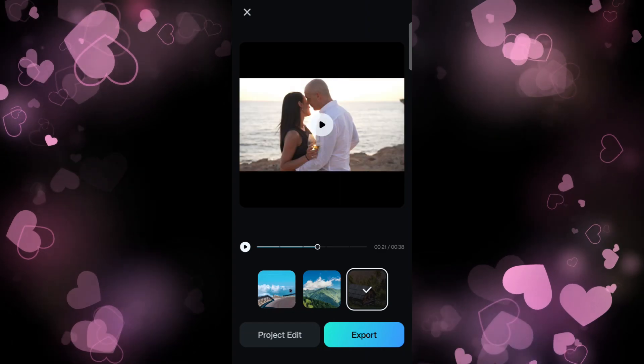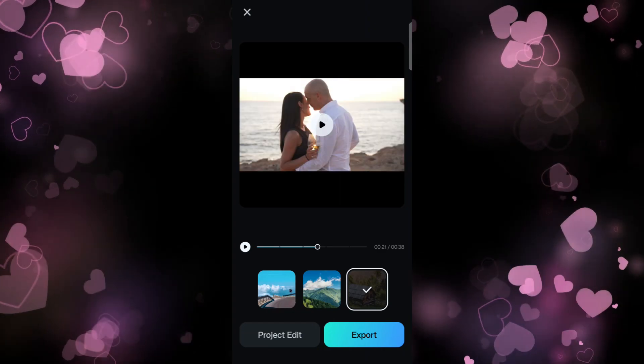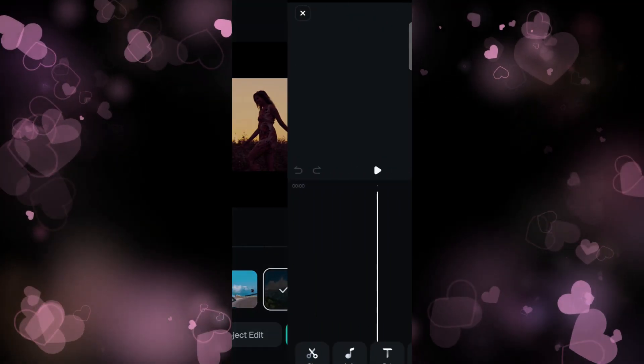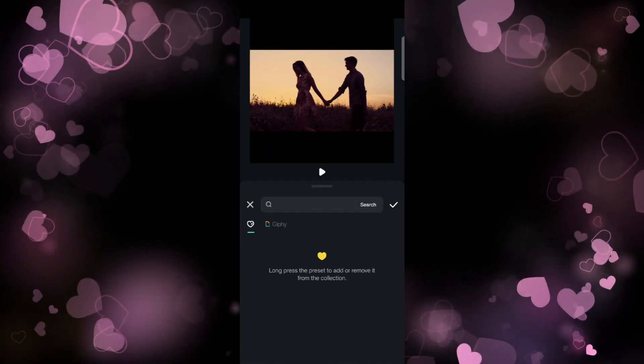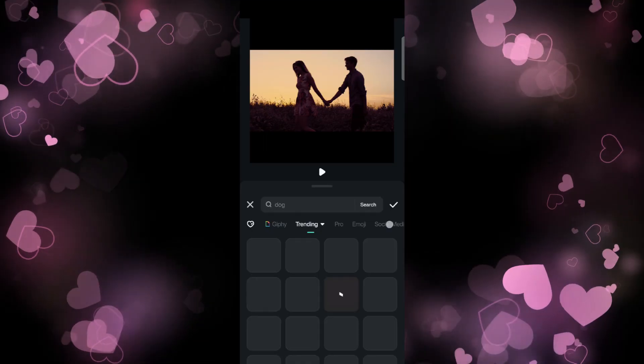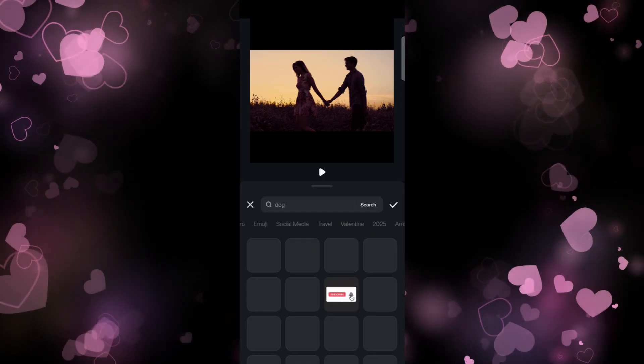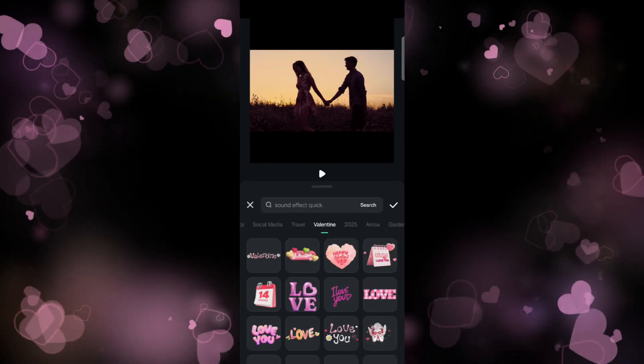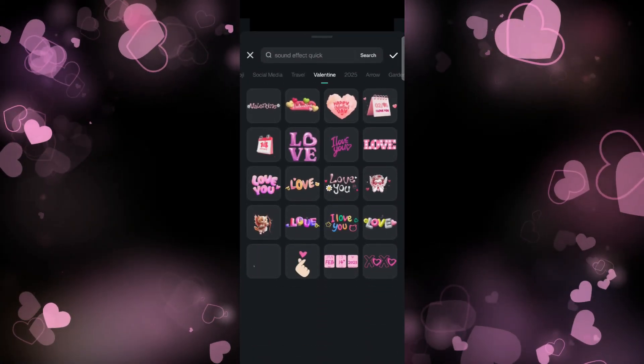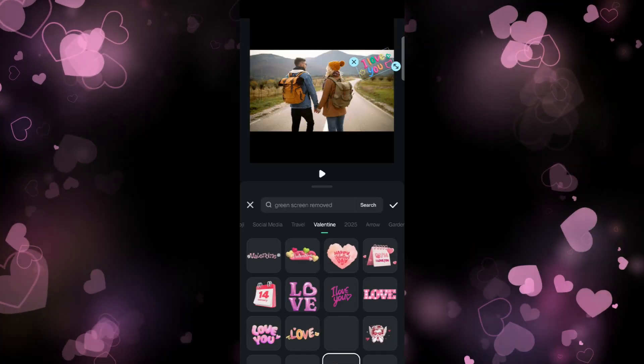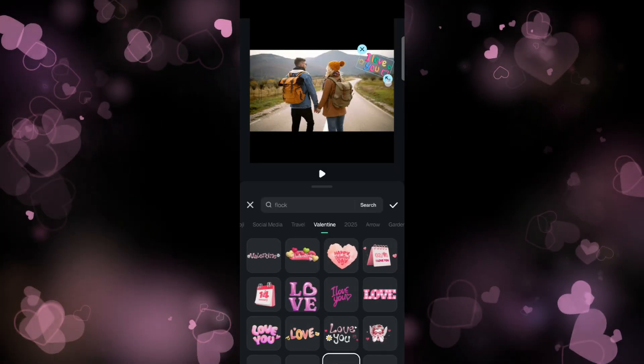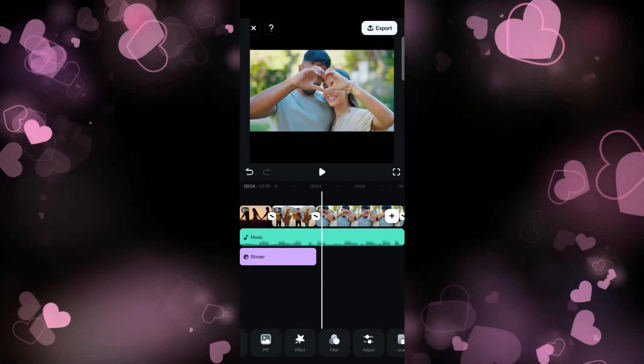to choose from. You can either export directly or go to Project Edit. Now there are resources in the Filmora app on the Valentine theme. For example, I am applying some stickers, then I placed it on the video to